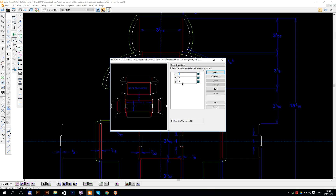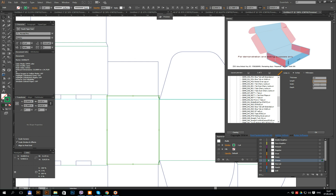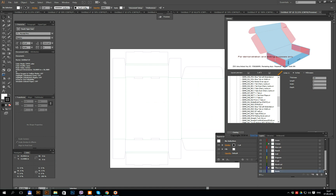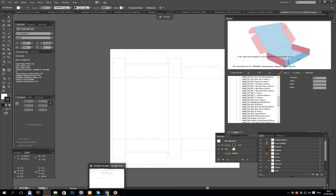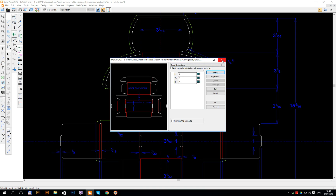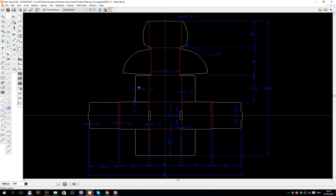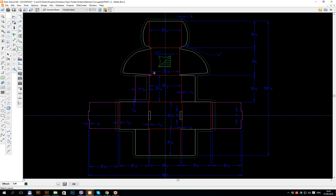In ArteosCAD I can build this box. In Zund Design Center it's not real to build with these parameters — it's not working. I didn't find any bleed options in Zund Design Center — where is the bleed, how to create a bleed for design? It's important to create bleed. In ArteosCAD it's simple — you only push one button and you have a bleed. And we can change any parameters that we want.